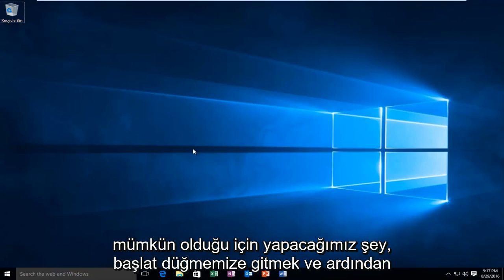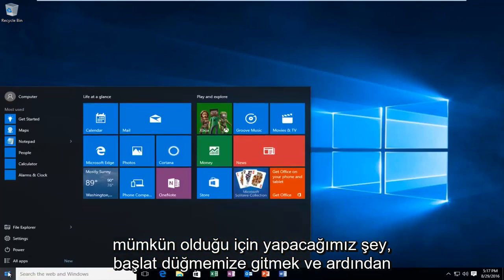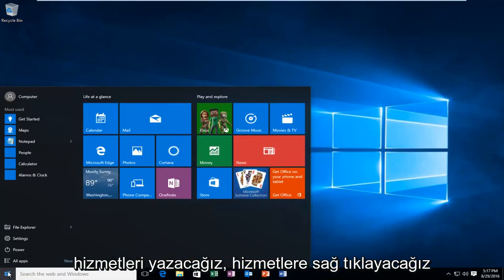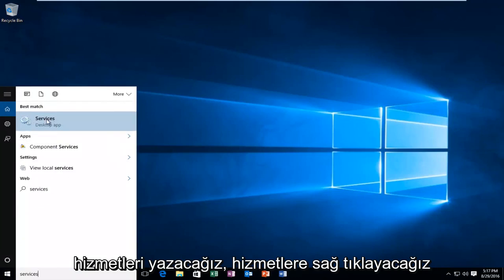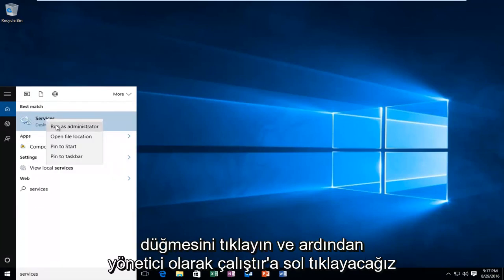What we're going to do is head over to our start button, and then we're going to type in services. We're going to right click on the services button, and then we're going to left click on run as administrator.